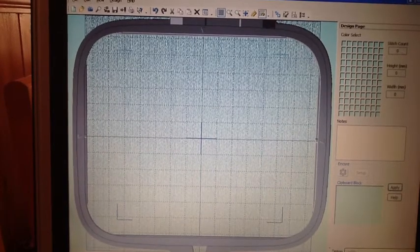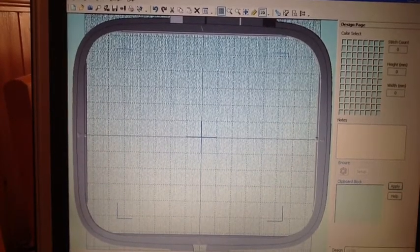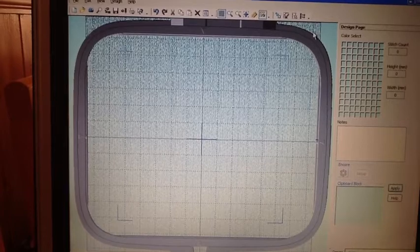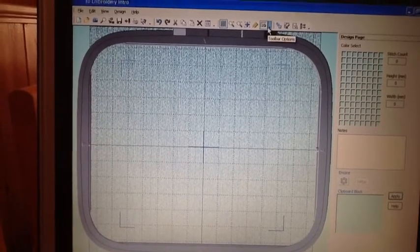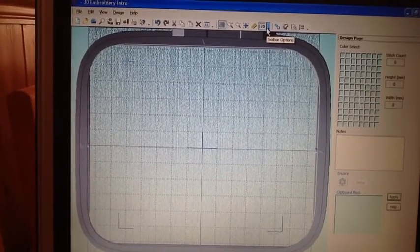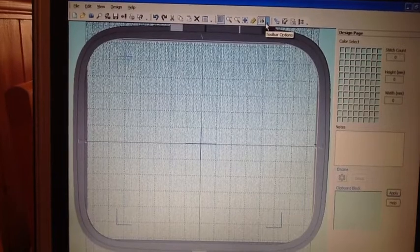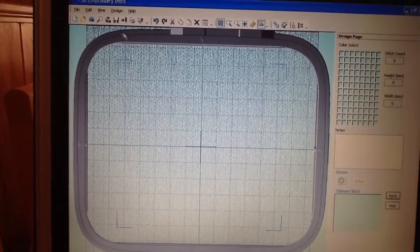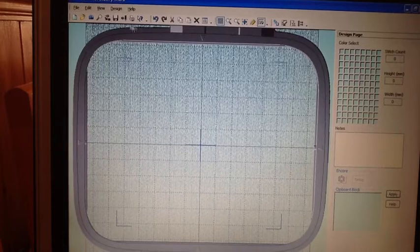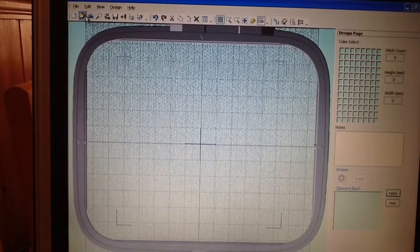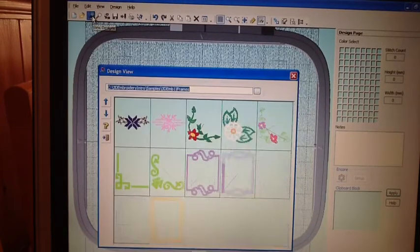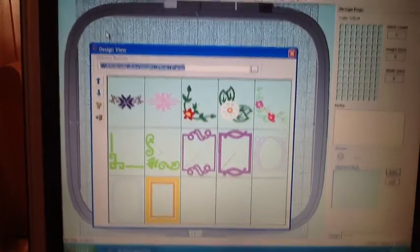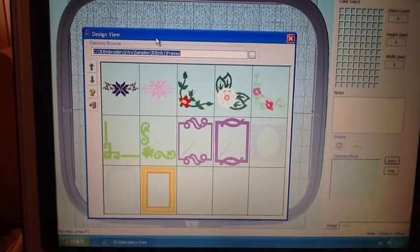Hi, I thought I'd show you a little bit more about the software, this 3D software. I didn't actually show you all the designs that are incorporated, so what I'll do is show you the designs on here and then go through the software a little bit.